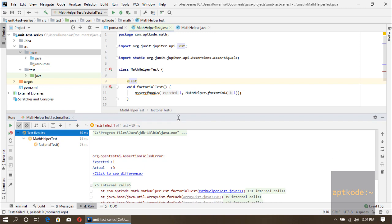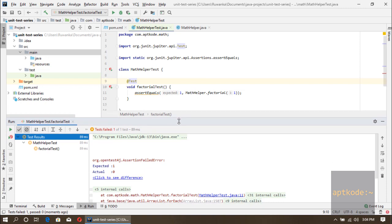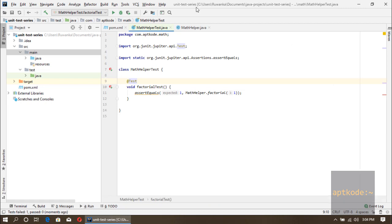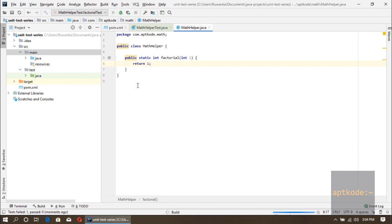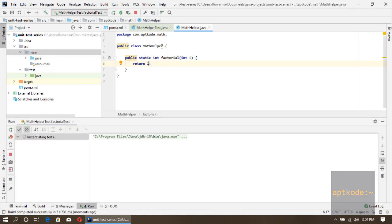Okay, we got the result, a failed test. So now we can actually return 1 to pass this case. If I run this again I will get 1 and the test will be passed.